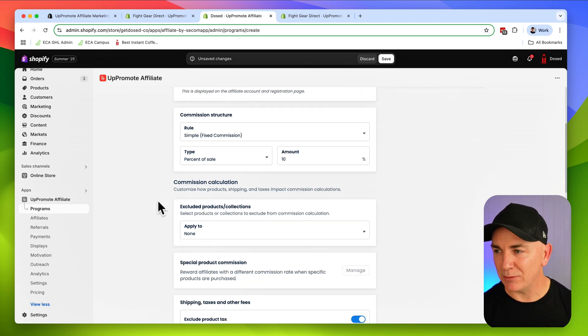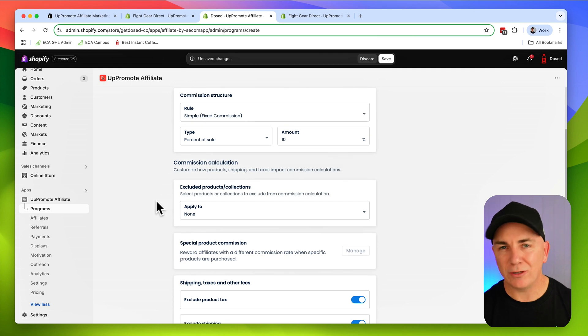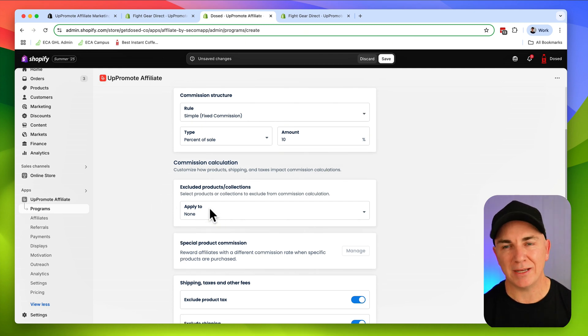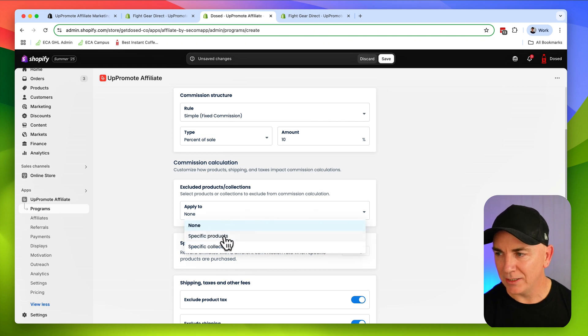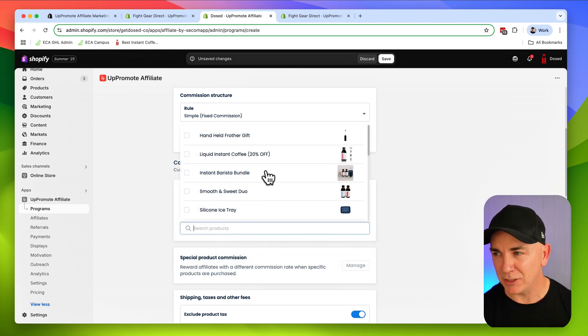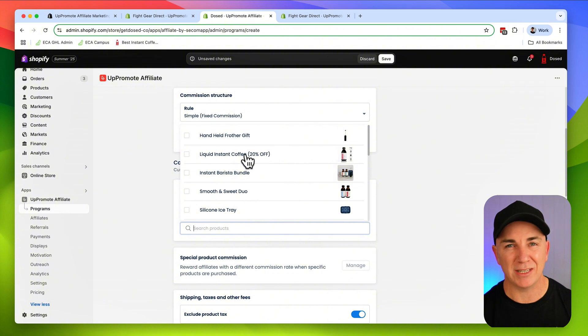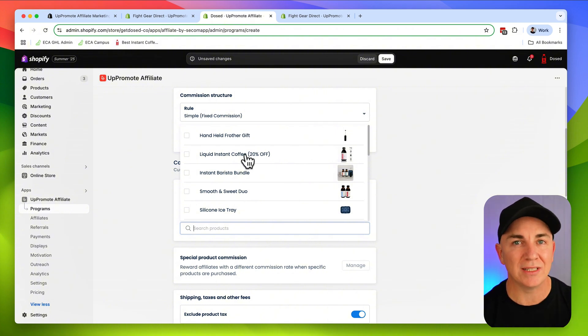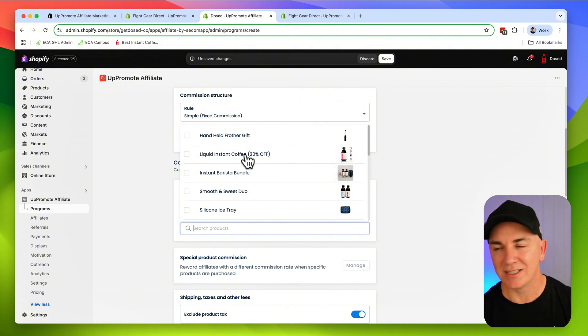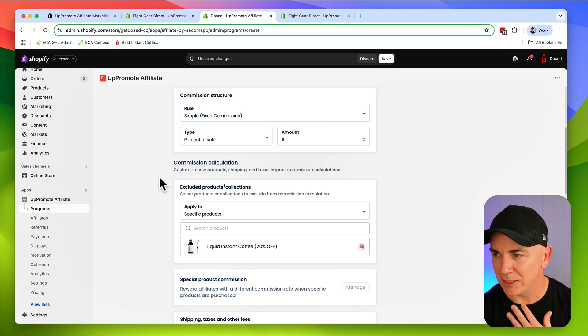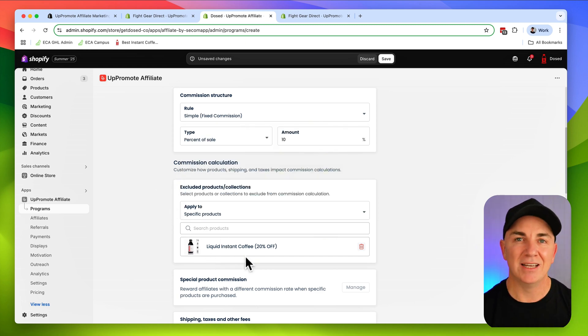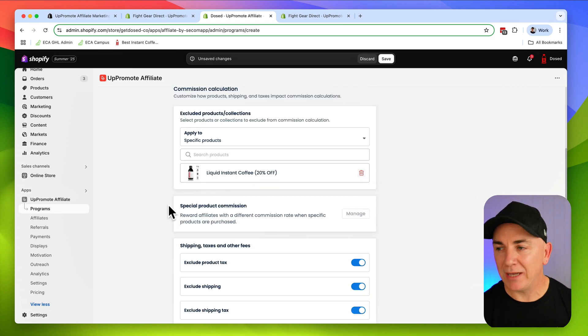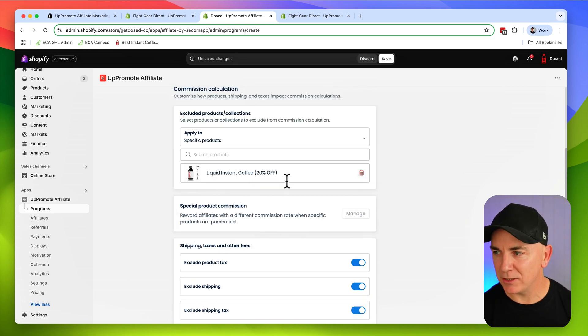Now we can further customize it. We could exclude some products. Let's just say I have a product that I don't want to pay commission on. I'd click in here, click specific products. There is actually one I don't want to pay commissions on, which is discounted. I don't want to pay a commission on an already discounted item because that's just going to eat into my margins. So we can choose that and that means this is now excluded from any commission that affiliate might send to me.